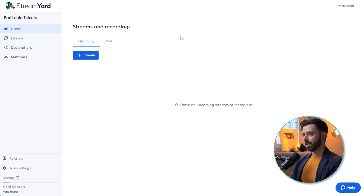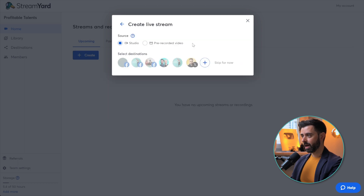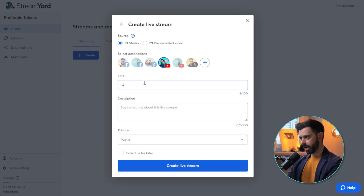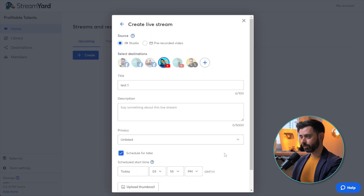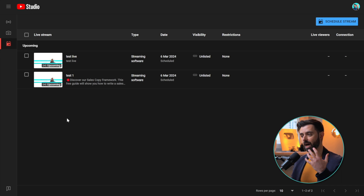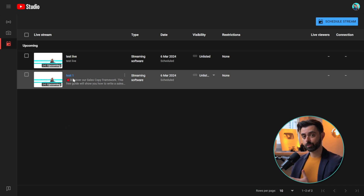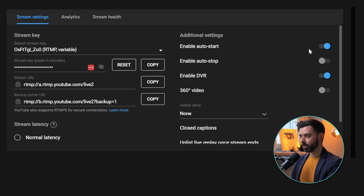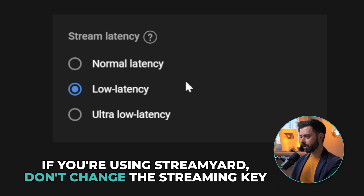Once you sign up with StreamYard, your dashboard lets you create an upcoming stream. Create a new live stream, add your YouTube destination, keep it unlisted, and schedule it for your date — March 6th at 8pm. Upload a thumbnail and create the stream. Back in the YouTube dashboard, you can see the stream StreamYard created. Double-check the settings: disable auto start, disable DVR, and confirm latency is set as desired.